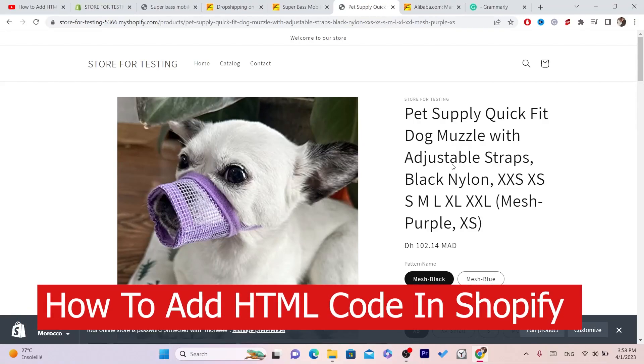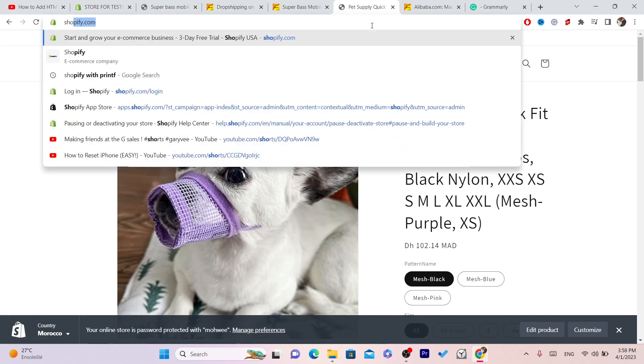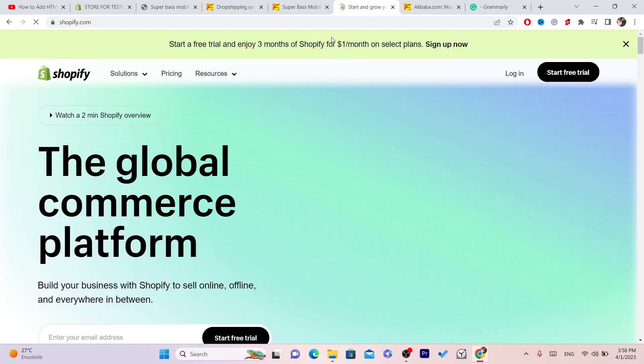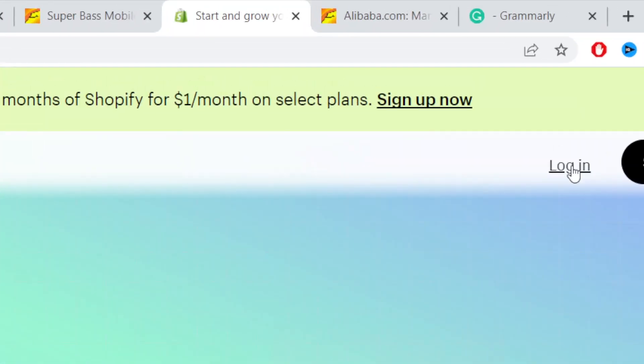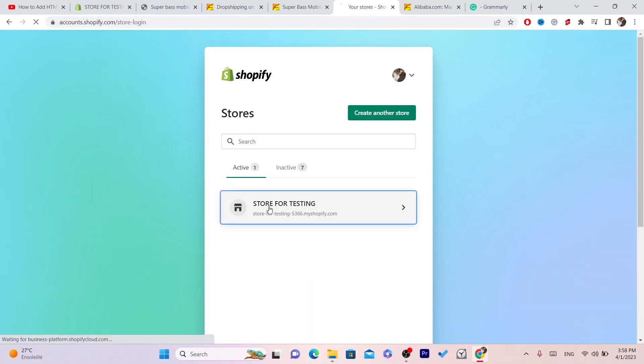In this video, I'm going to be showing you step by step how you can add HTML code to your Shopify store. The first thing you want to do is log into your Shopify store. I'm just going to log into this store.